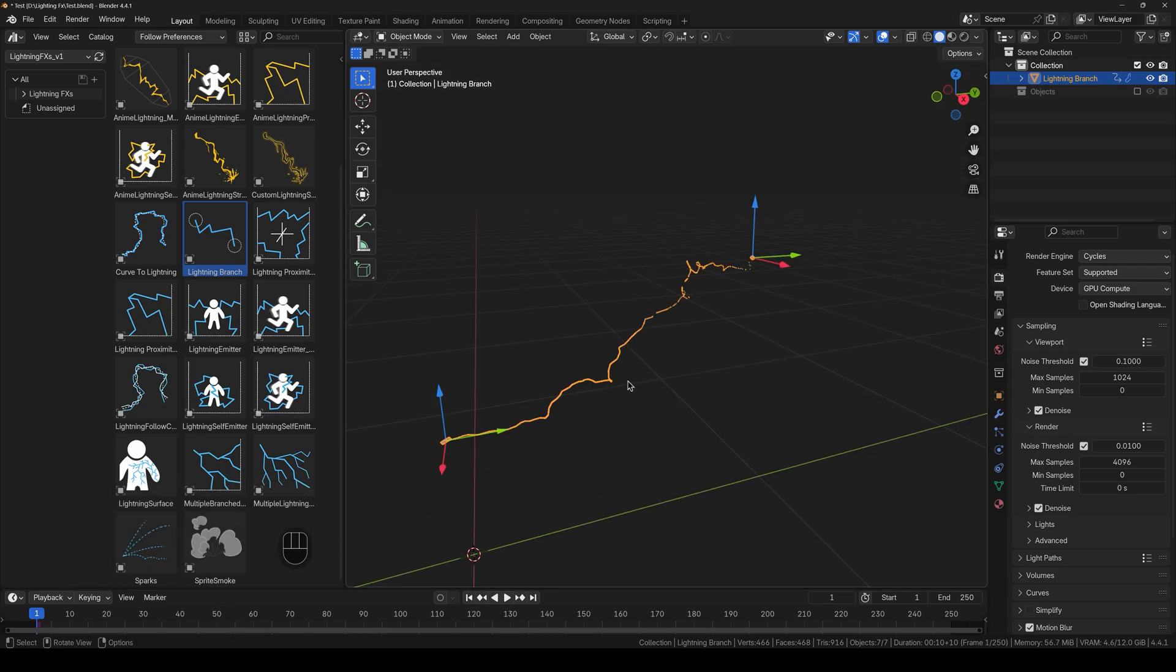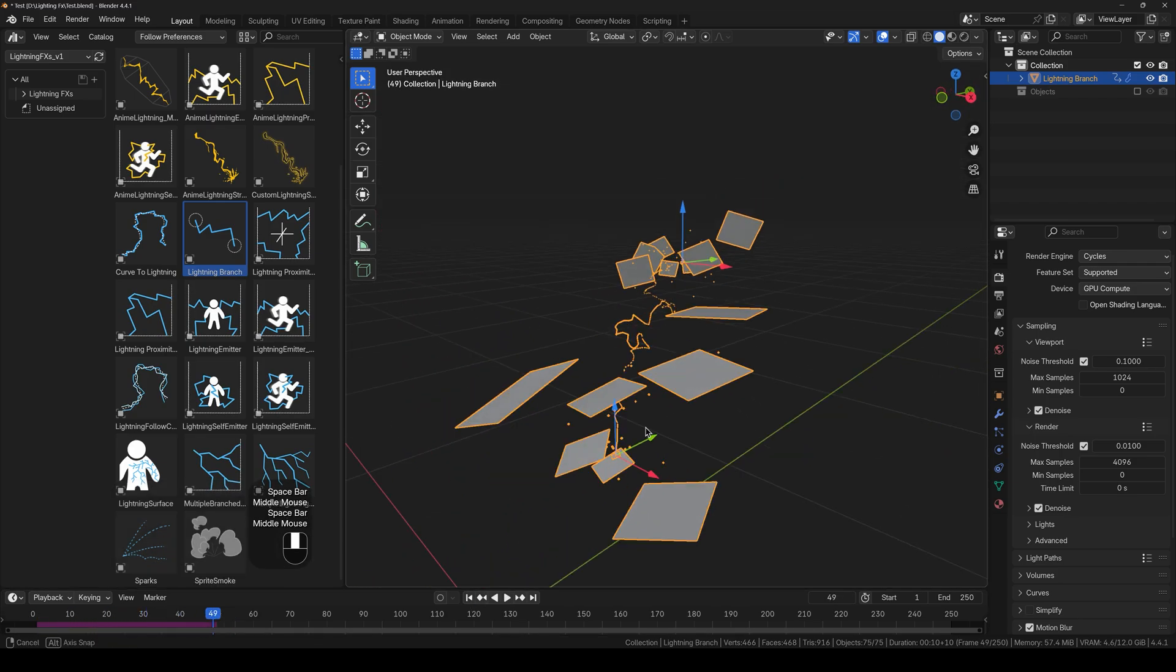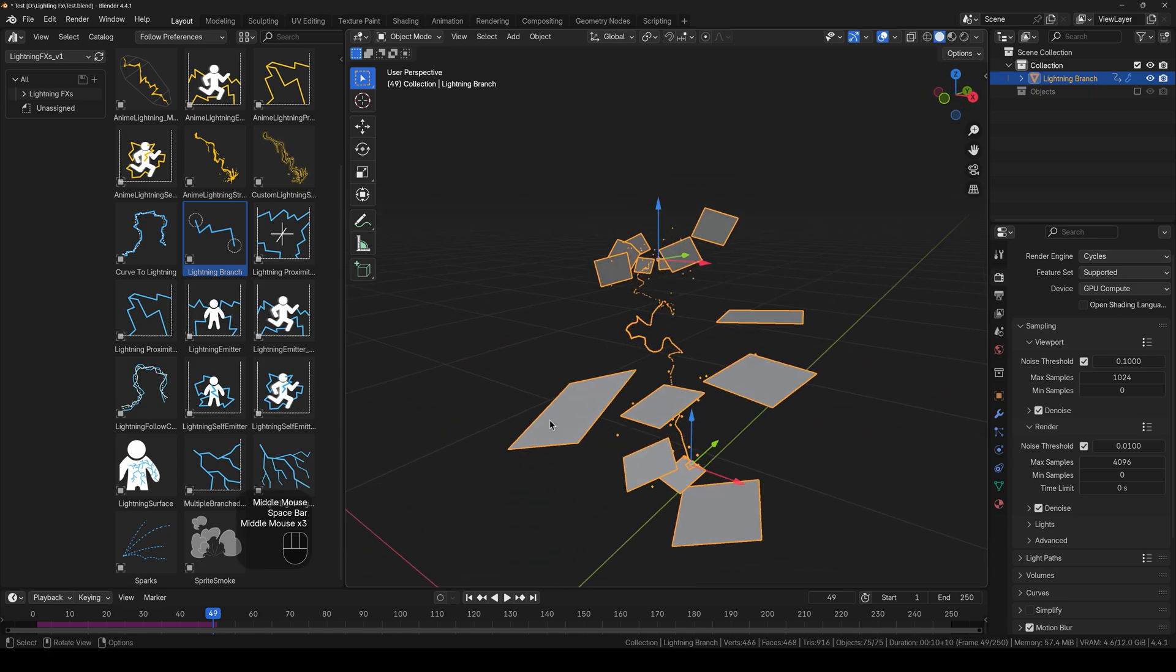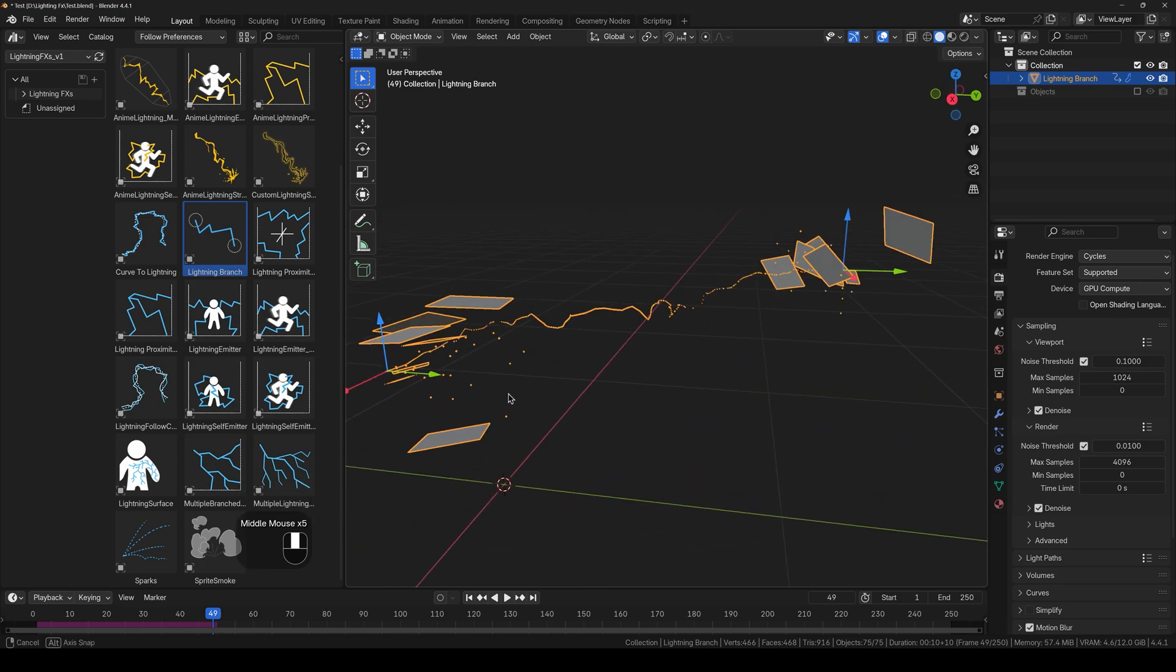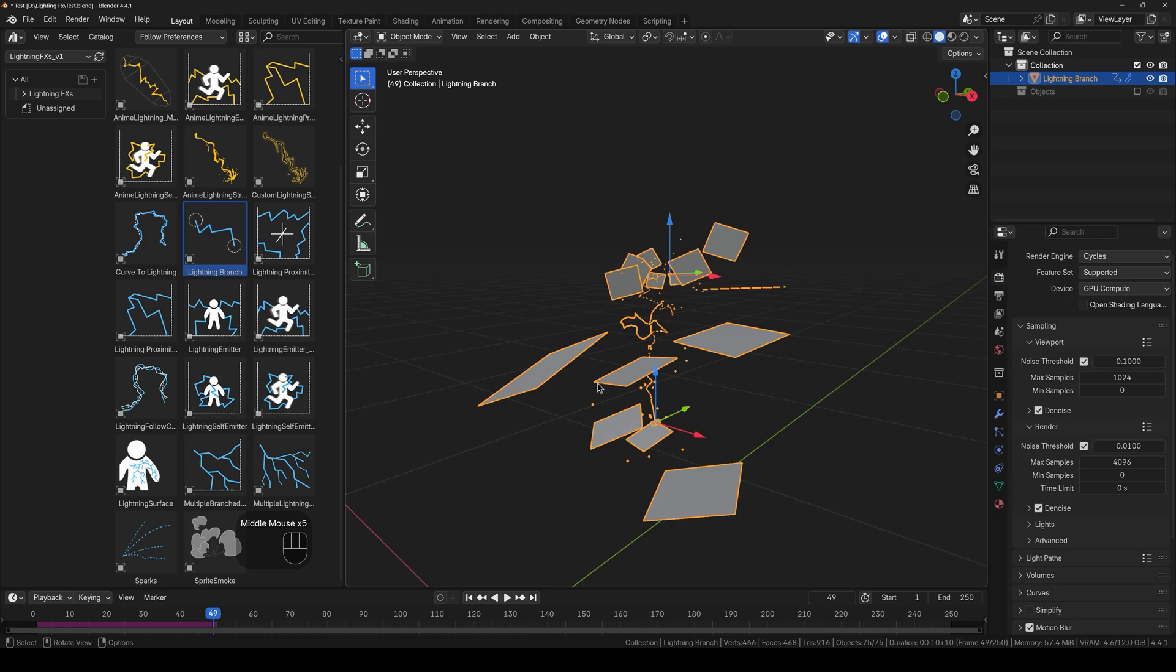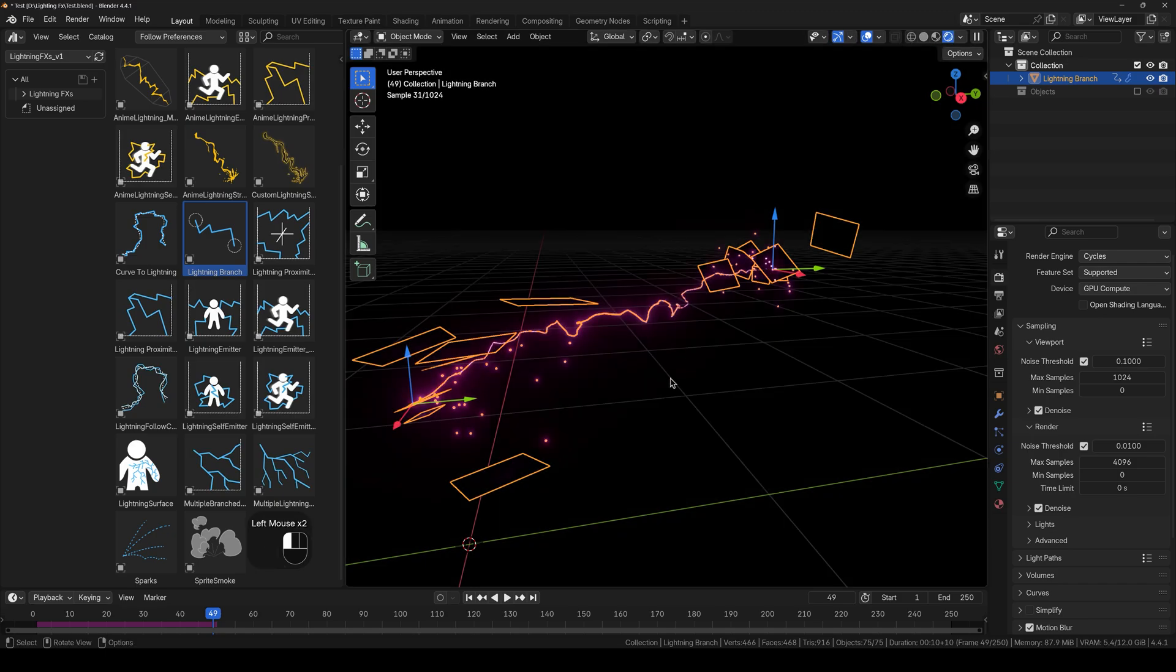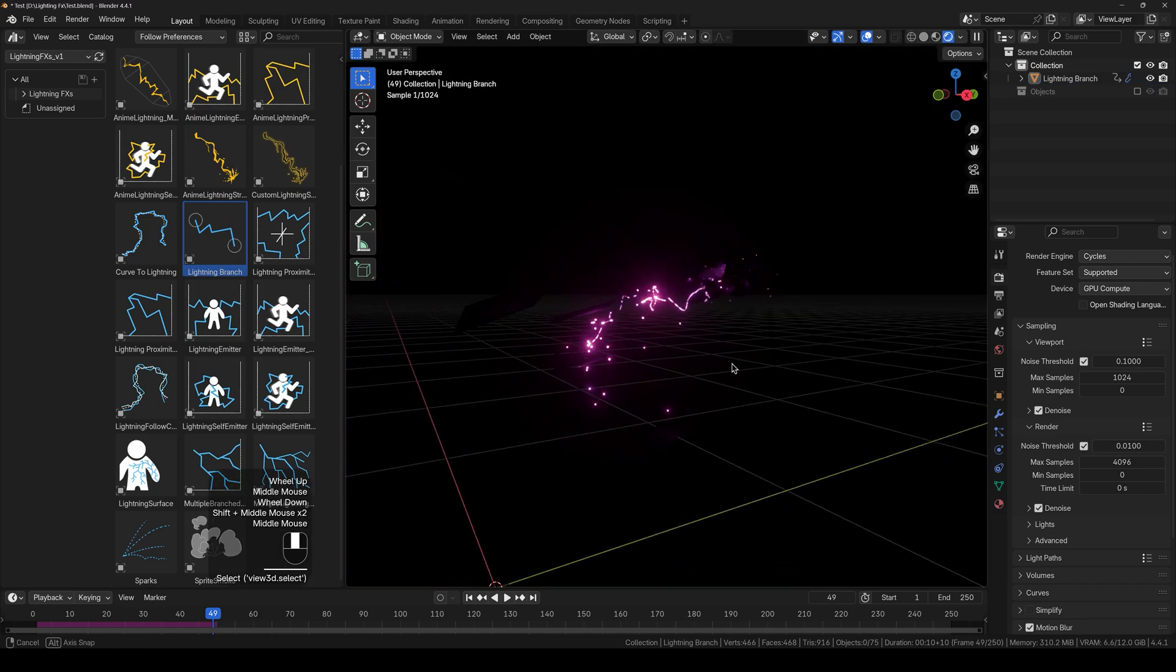So if I go ahead and play the viewport, you can see that we have the sparks, the lightning and the smoke right here. And the smoke is not working properly. That's because this works with the active camera. And we will set that up later. And if I go to rendered mode, you can see that we have this nice lightning effect.